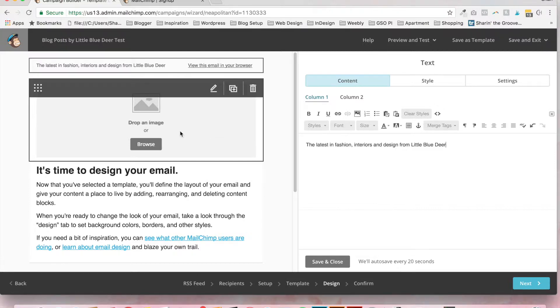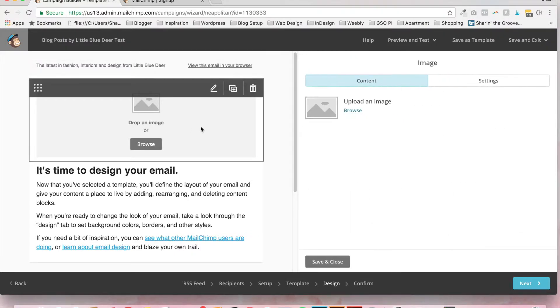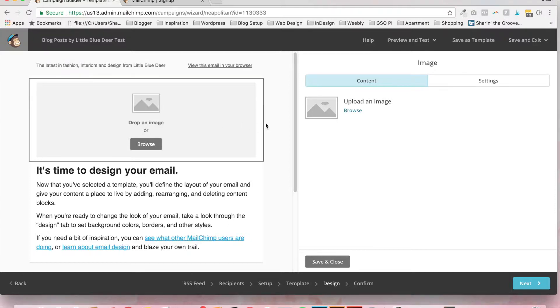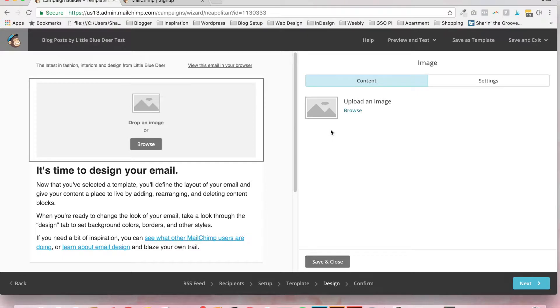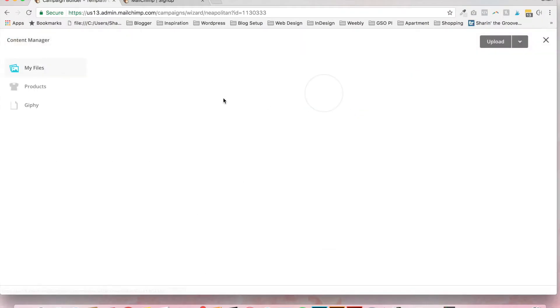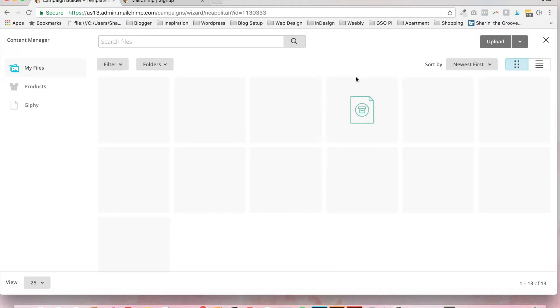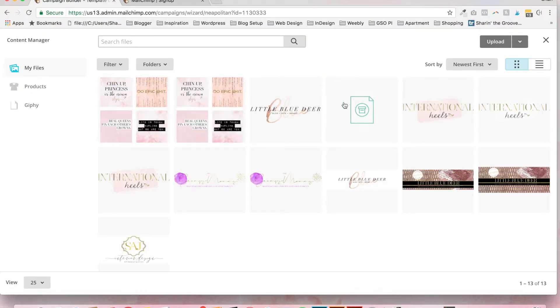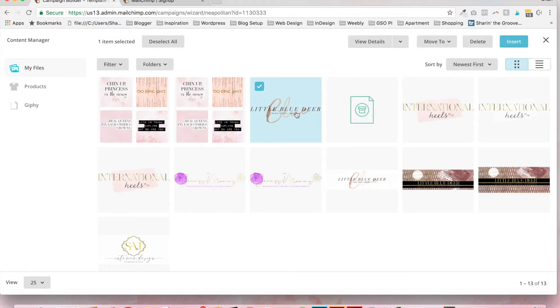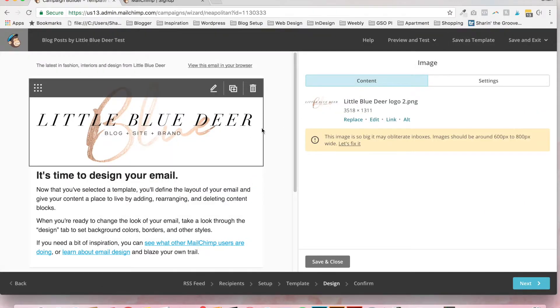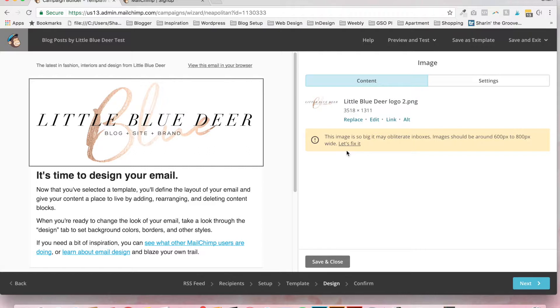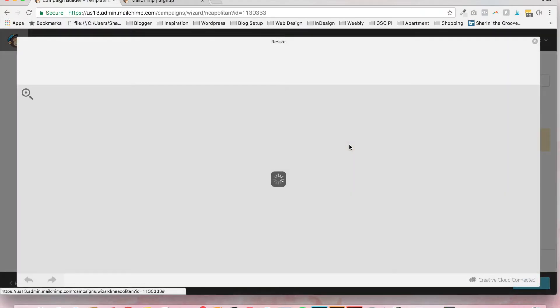The next key is most people want to put some sort of header in their image, in their blog email. So here you can upload an image and you can browse from your files. If you have any files stored in MailChimp, I do have one. So I'm going to go ahead and click insert. You can see this image is so big it may obliterate in boxes. Images should be about 600px to 800px wide. Let's fix it.